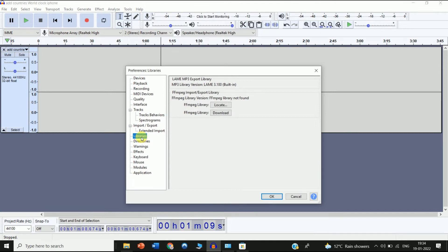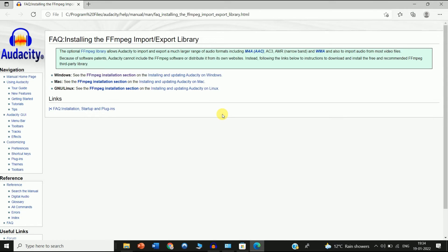After you select Preferences, click on Libraries. You can see two options: FFmpeg library Locate, and FFmpeg library Download. We have to download the FFmpeg library first, so click on the Download option.